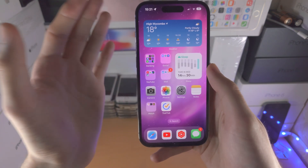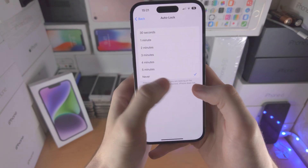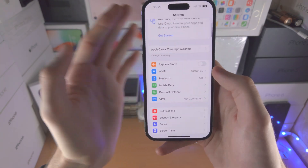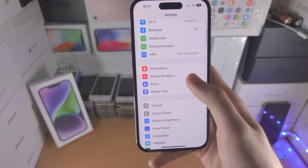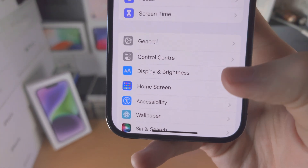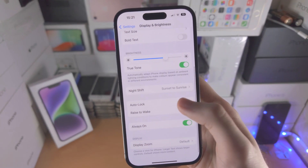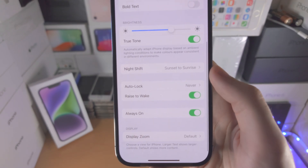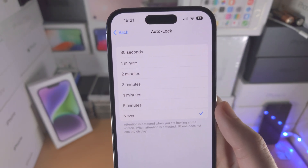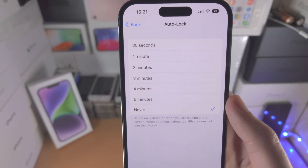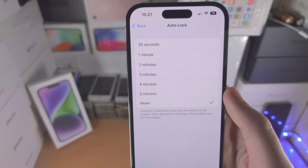If you would like to have the device automatically go back to the always-on display, you do this by opening up the Settings app. From here you're going to find Display and Brightness, then find Auto Lock, tap on it, and you can select how long it's going to take with you not touching the screen for the device to lock.